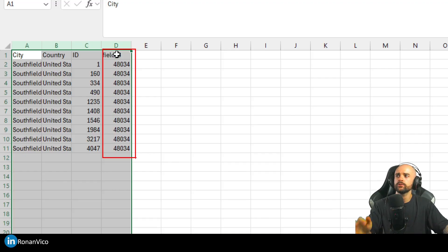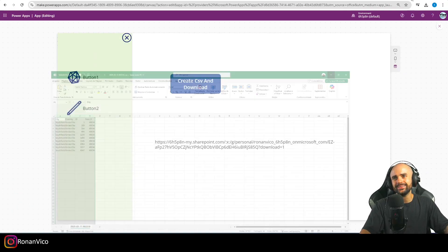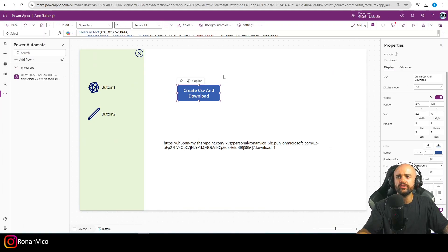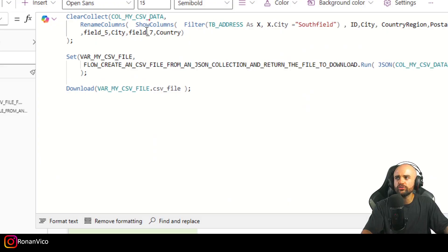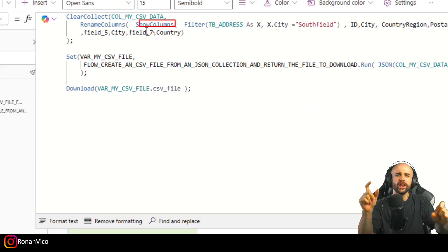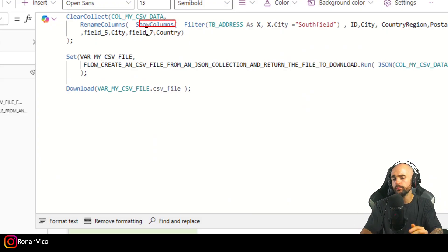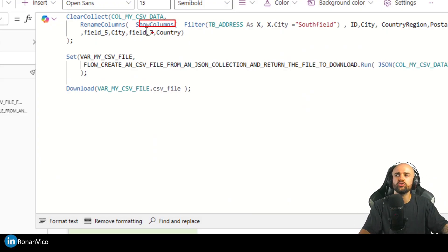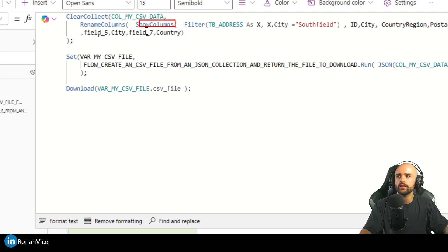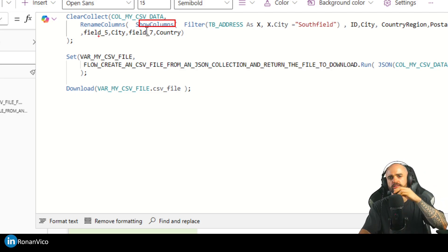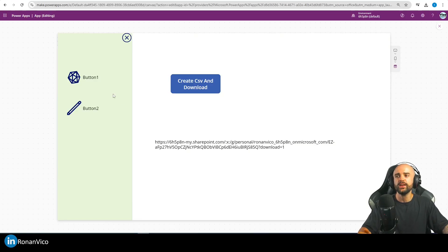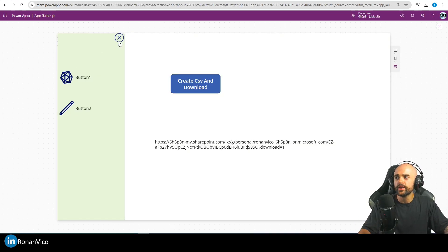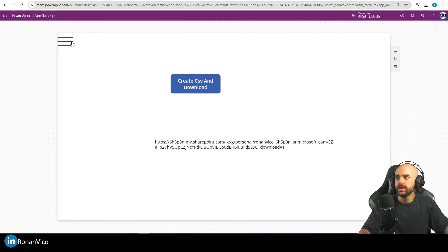One final tip: you can use ShowColumns to reorder the columns in your CSV. Just use ShowColumns to select which column you want first, second, and so on. To end this video, we created this slide menu — if you want to know how to create it, check out my previous video.